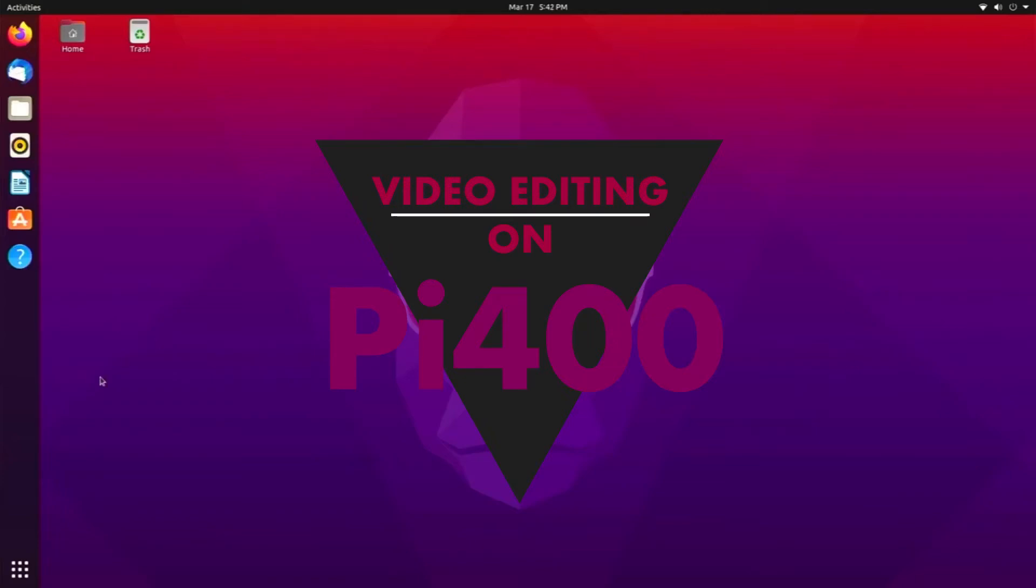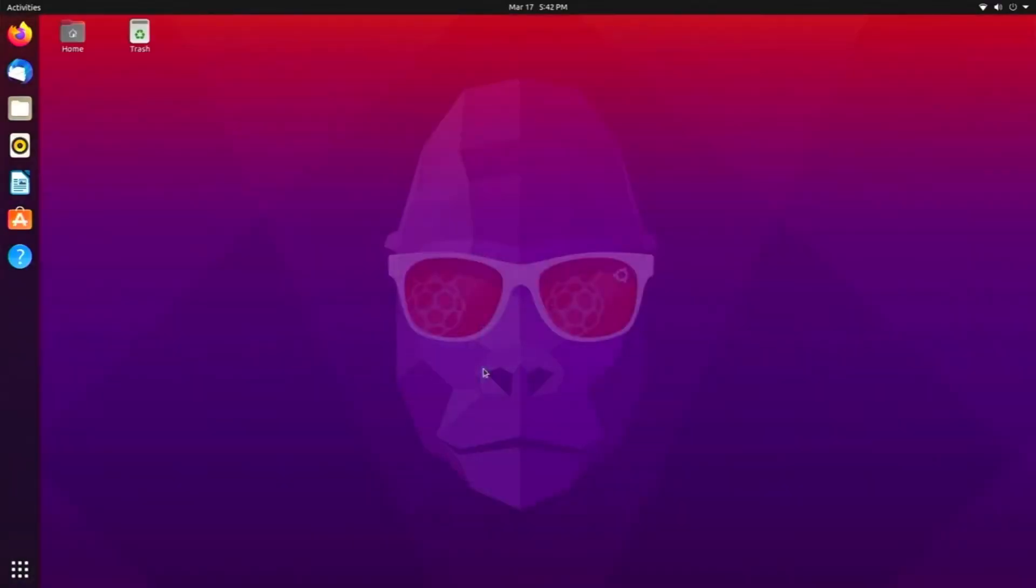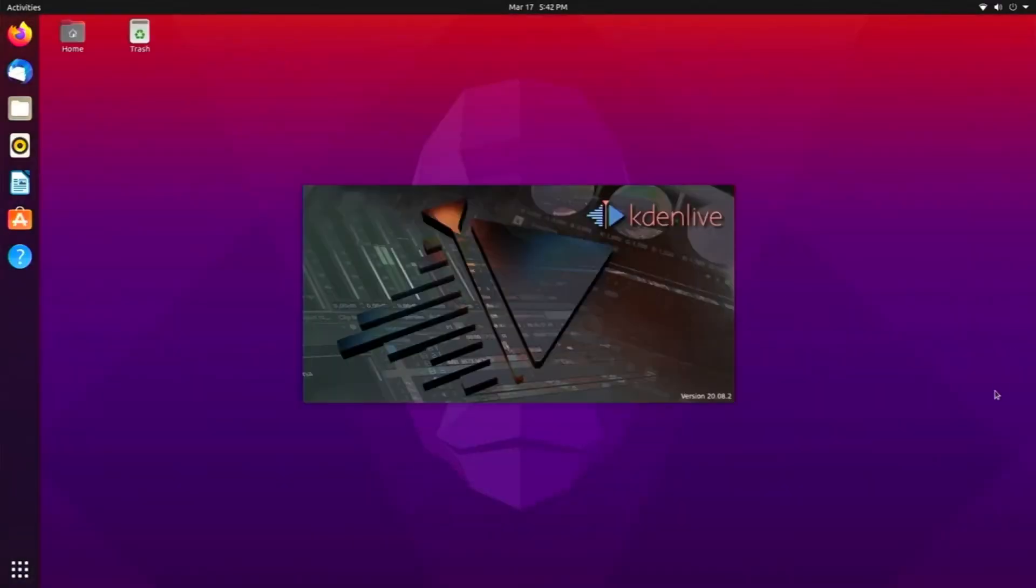Can you video edit on a Pi 400? Let's talk about it right after this.